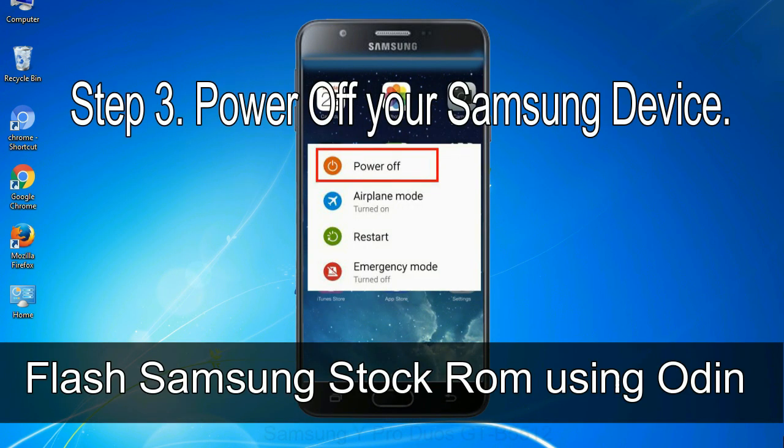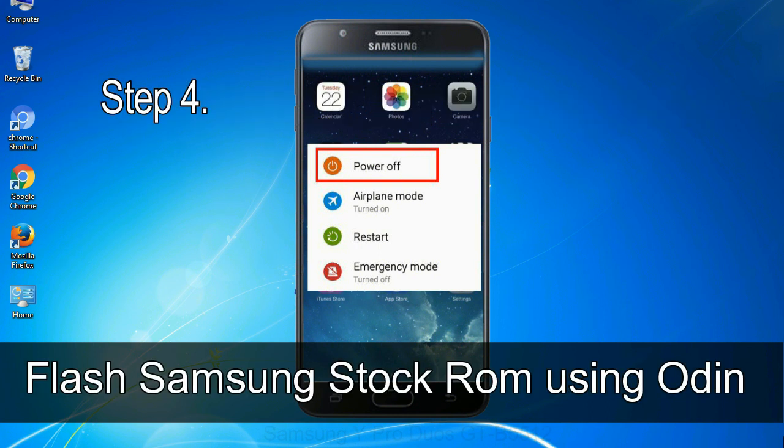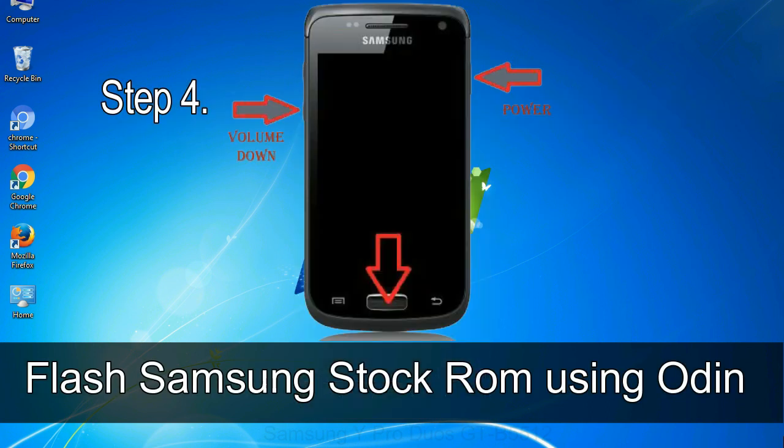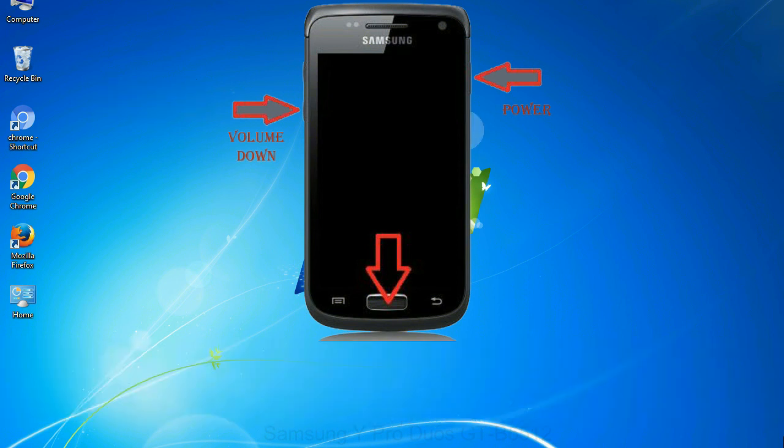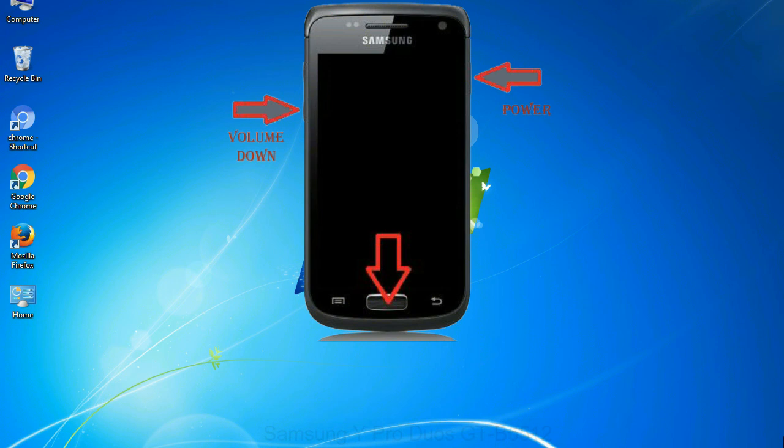Step 3: power off your Samsung device. Step 4: now you have to boot into download mode. To boot into download mode, press and hold volume down key, home key, and power key. When phone vibrates, leave the power key but keep holding the volume down key and home key. You will boot into the download mode.